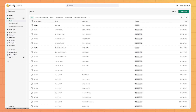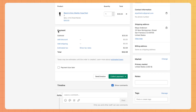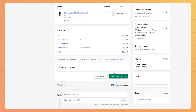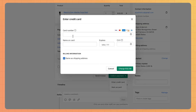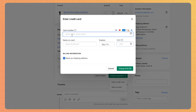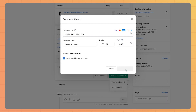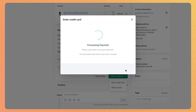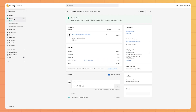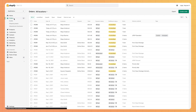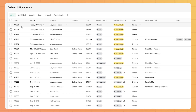To start, open the order from drafts in your Shopify admin. Click collect payment, then click enter credit card. Enter your customer's information and finish by clicking charge. This will create a new order that you'll find under the orders section of your Shopify admin.